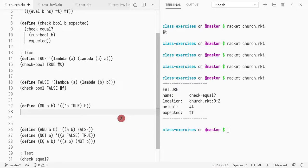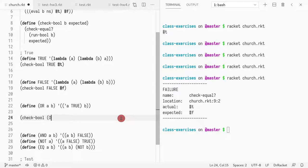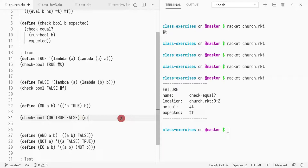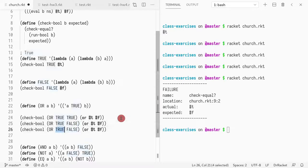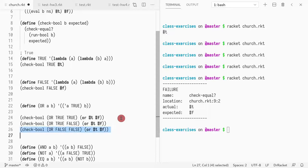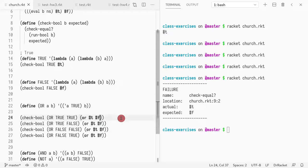But now what I would like to show you is that if I do check-bool and I pass or, and I do true false, I should get true. I mean I can even write it. I could do the four cases: true true, true false, and then true. So here I'm expecting true true, true false, and then false false false, and then false true.